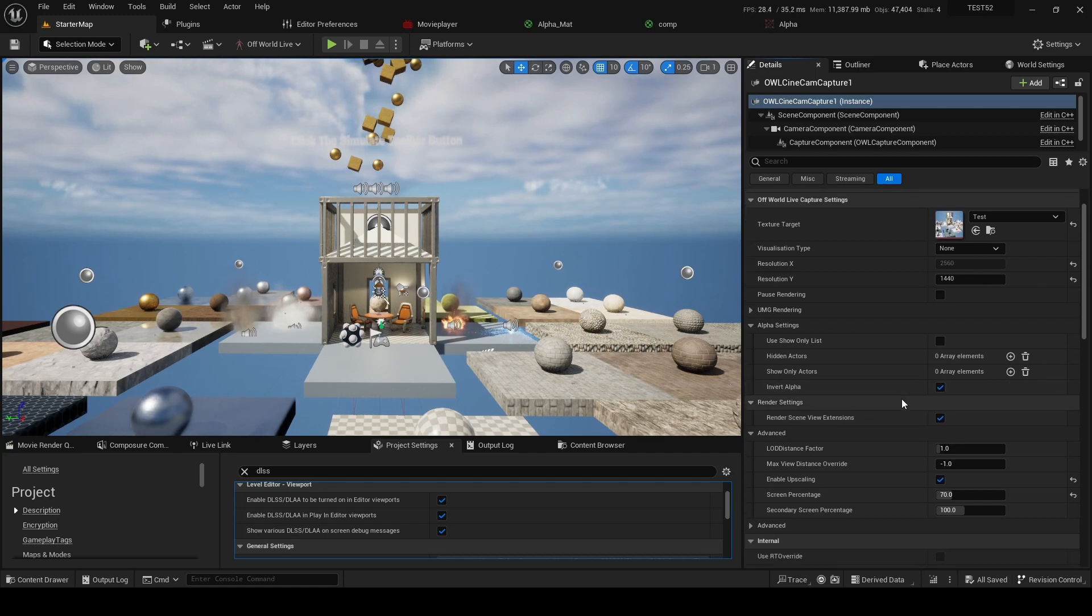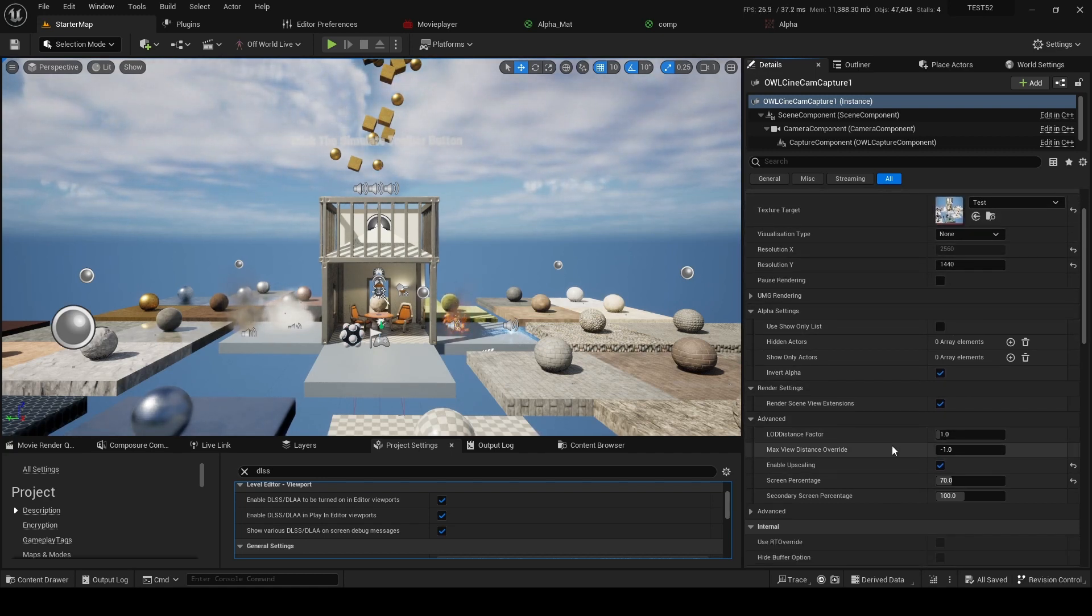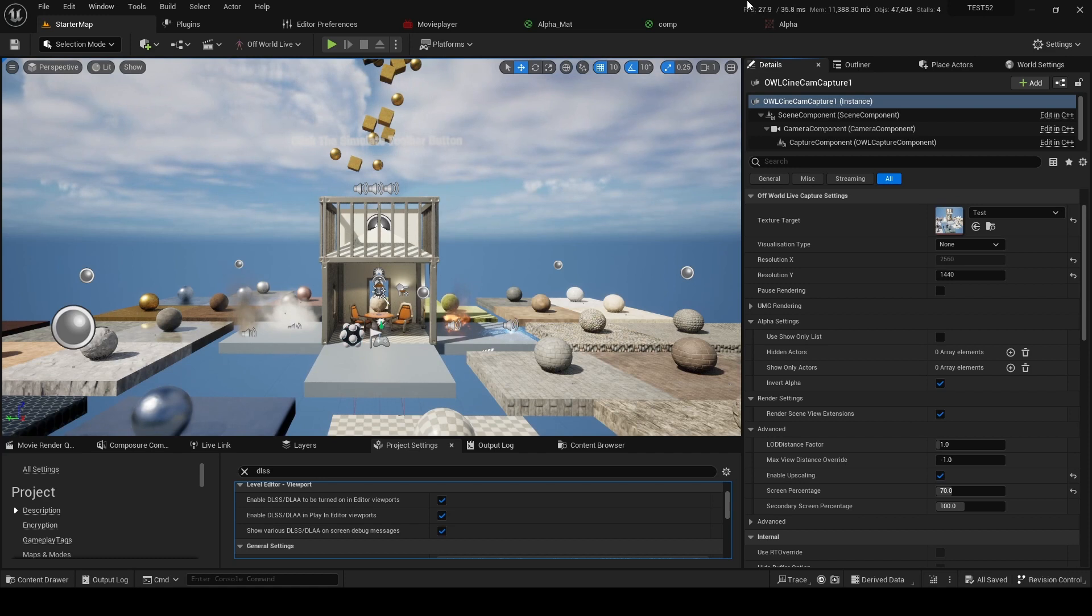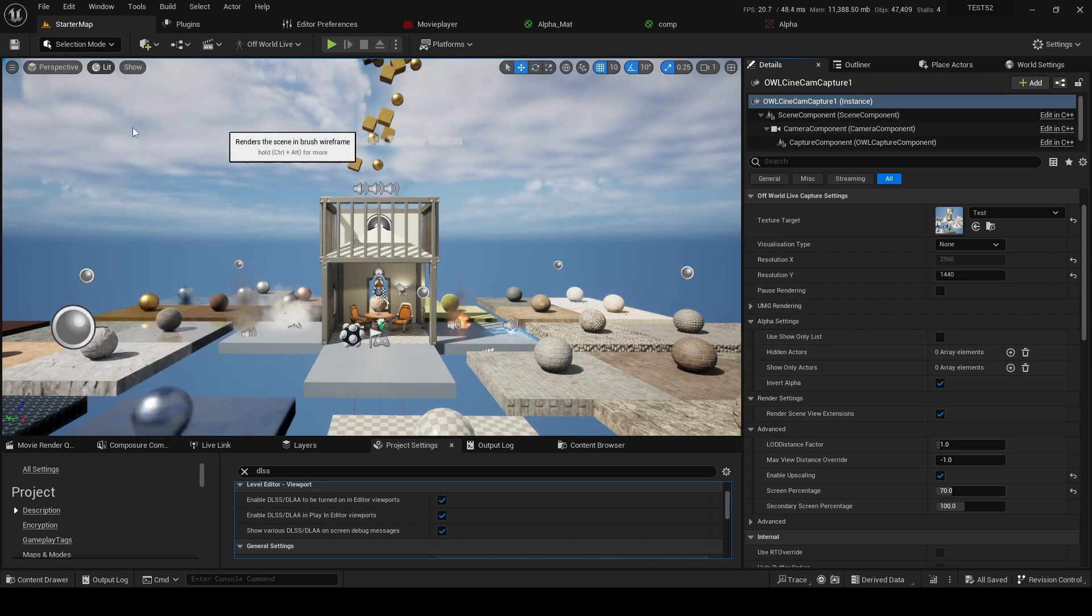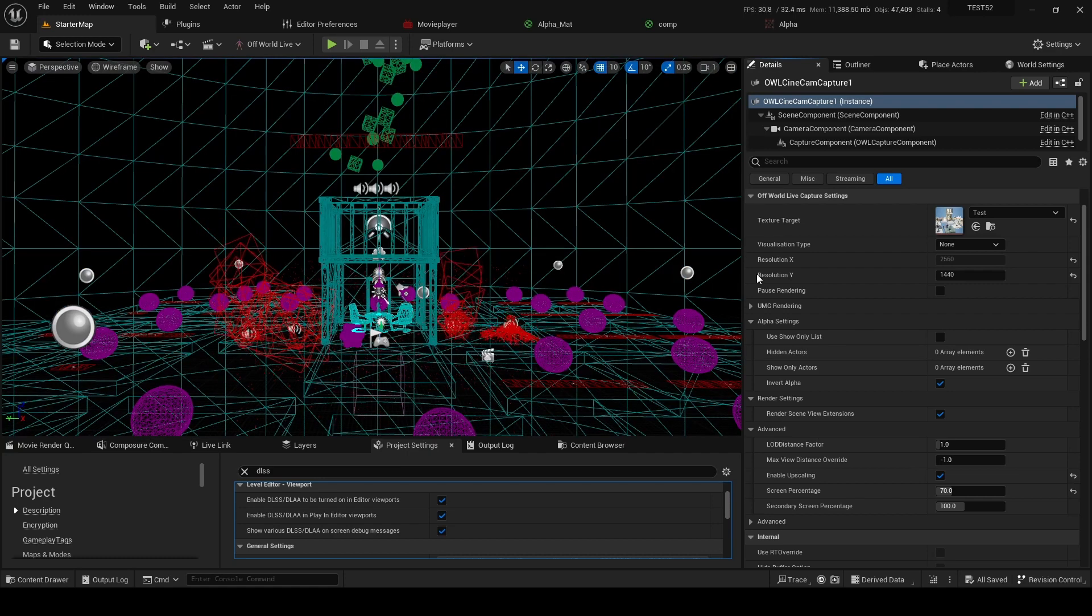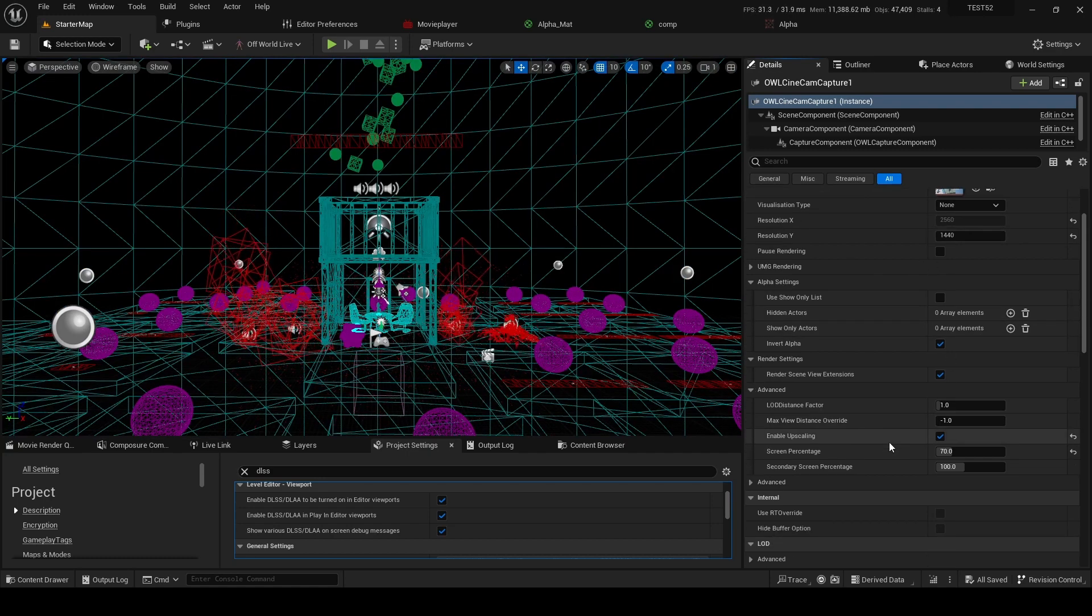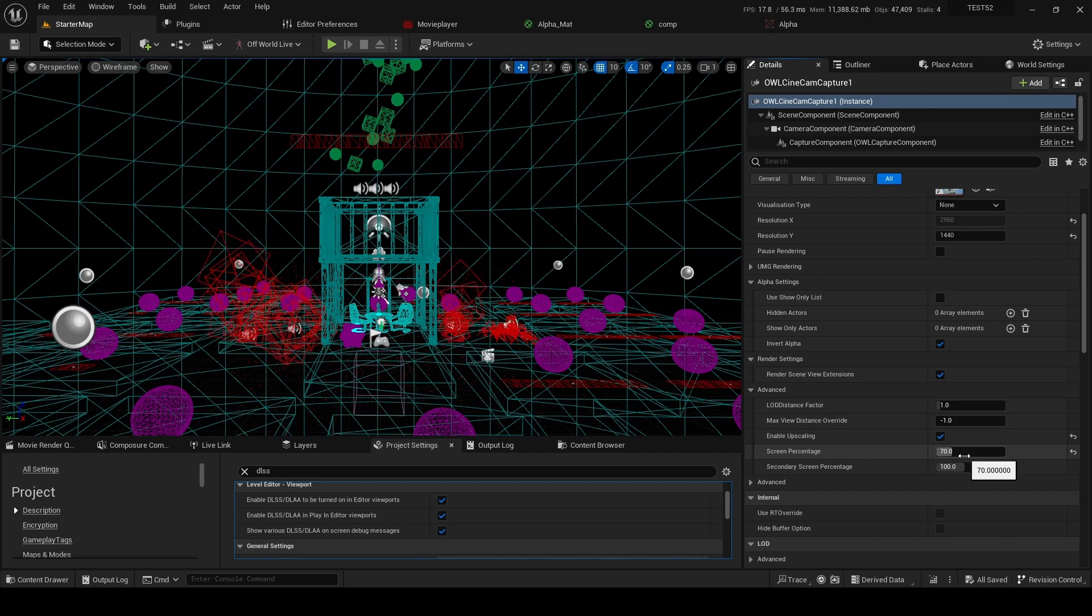So at the moment you can see I'm rendering a 2K texture and I've got about 30 frames a second with the viewport switched on. I'll switch this to wireframe to push that up a bit. And that's with screen percentage at 70.